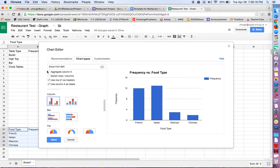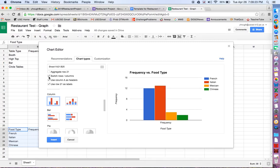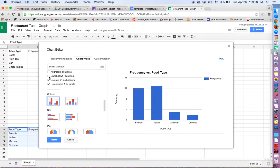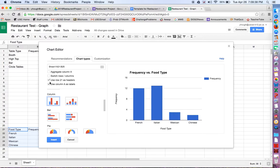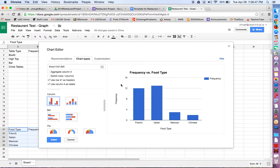You could try some of these if you check mark these. Sometimes they change things. We don't want to switch the rows and columns. Look at that. We definitely don't want frequency across the x-axis. We do want to use the row as the header. If I uncheck this, notice that now I have this food type here, and I don't want that. So I'm going to click that, and I do want to use the column A as labels. If I uncheck that, well, I guess it doesn't do anything, but you can see that this is what we want, okay?